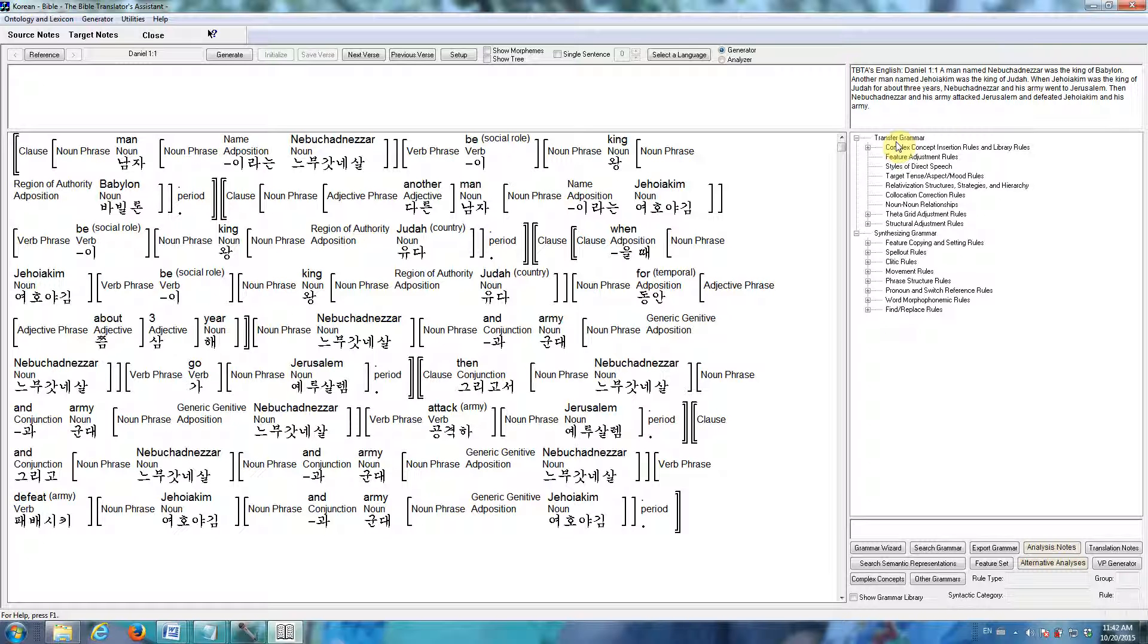The transfer grammar includes rules that generate grammatical relations from semantic roles. They handle all the relativization strategies. They handle the theta grid adjustments. If you're working in a clause chaining language, then you can write transfer rules that will build the clause chains.